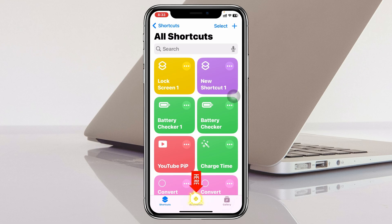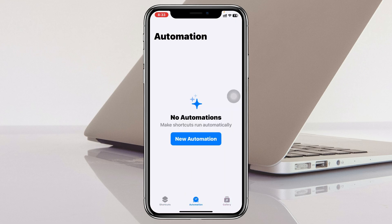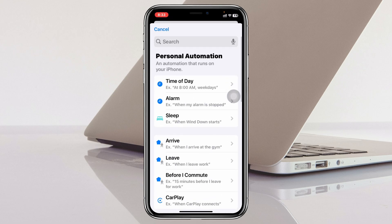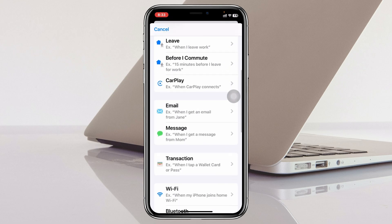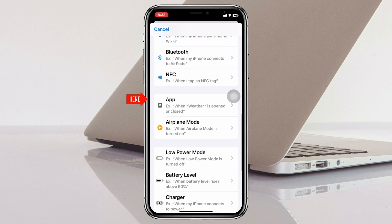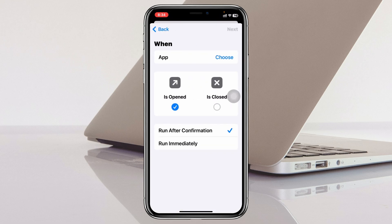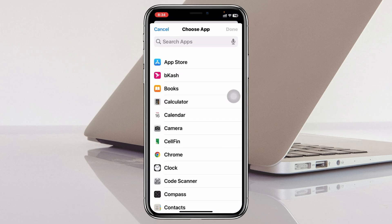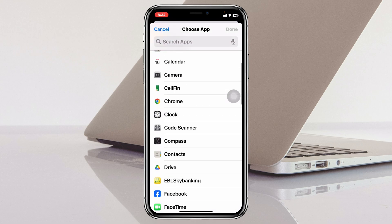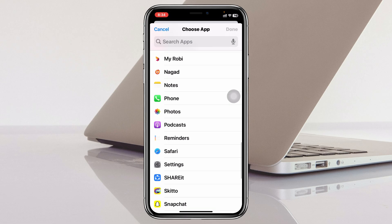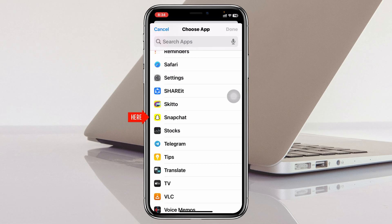Next, tap on the 'Automation' option and tap on 'New Automation.' From here, find the 'App' section and tap on that. Once it's selected, tap on 'Choose,' find the Snapchat application, tap on it, and tap 'Done.'